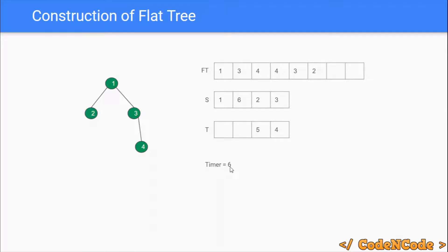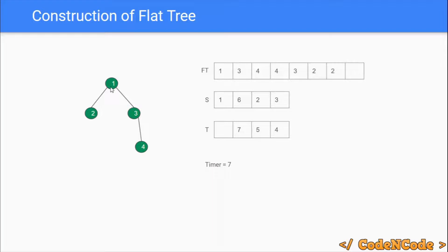Starting time of node 2 is 6; at index 6 we insert node 2. After that we increment the timer to 7. It's time to leave node 2 since there is nothing in its subtree to traverse. Terminating time of node 2 is recorded as 7, and at index 7 we store node 2. We backtrack to node 1 — all its subtrees have been traversed — so we increment the timer and leave node 1: its terminating time is 8, and at index 8 we store node 1.